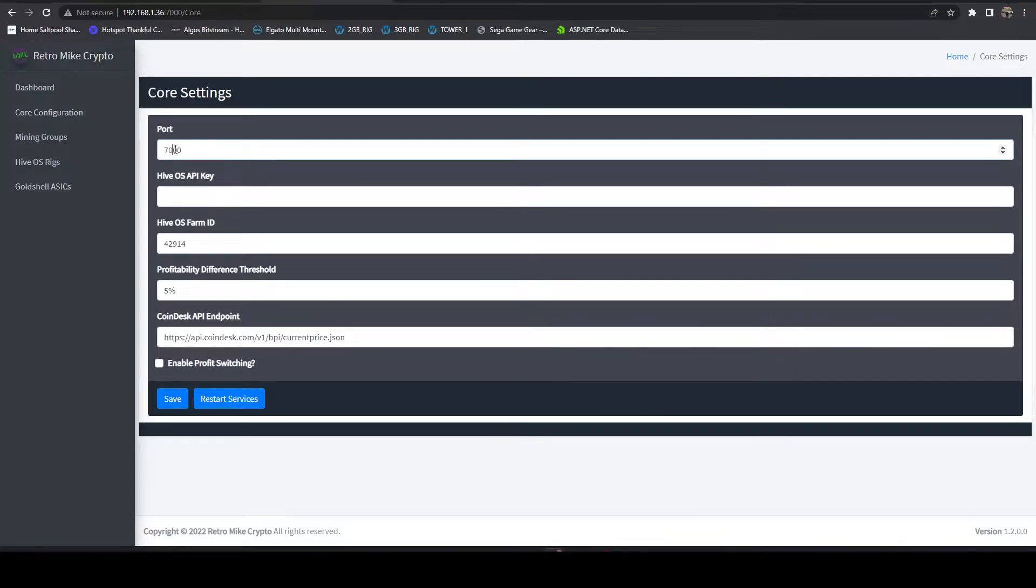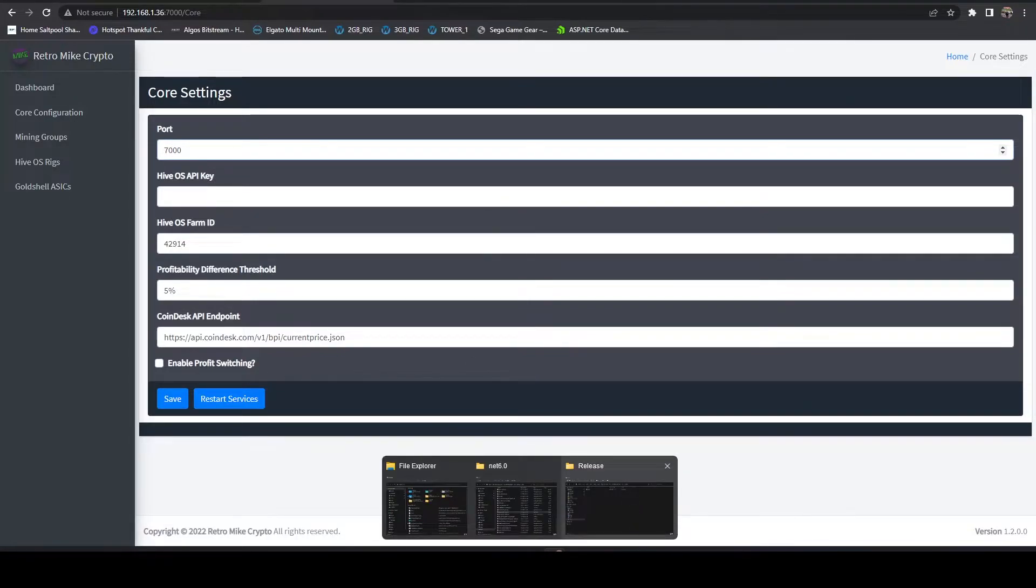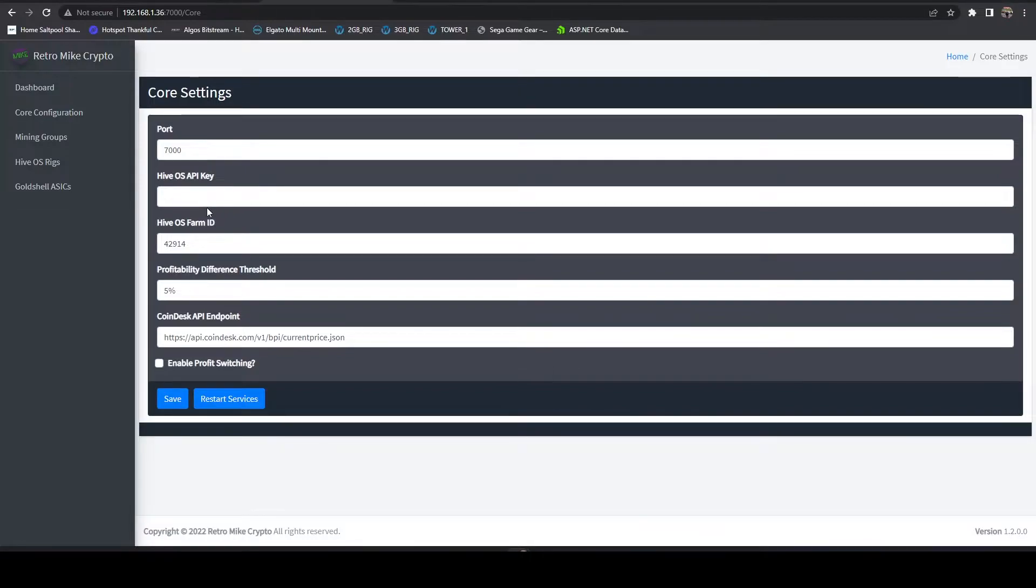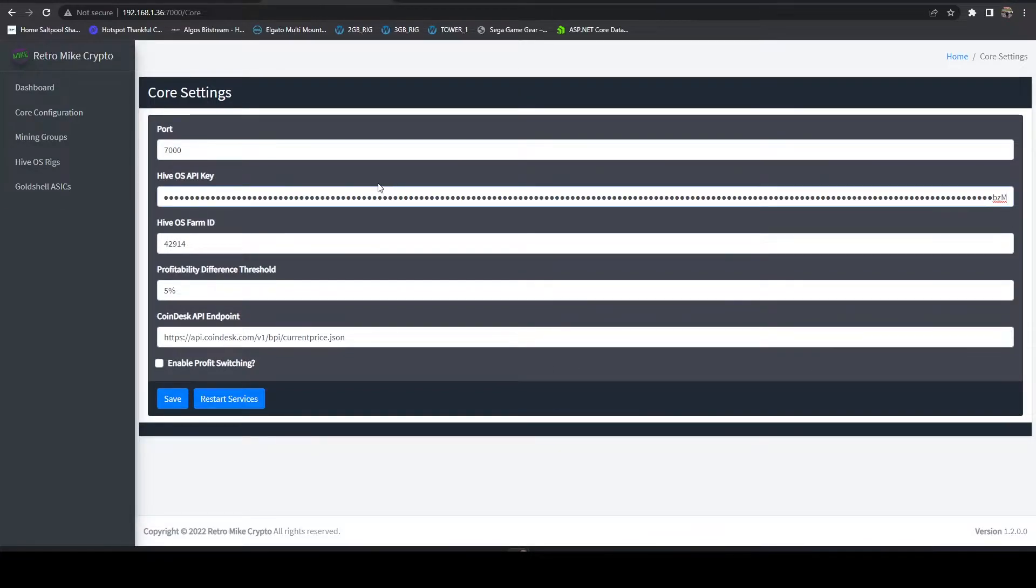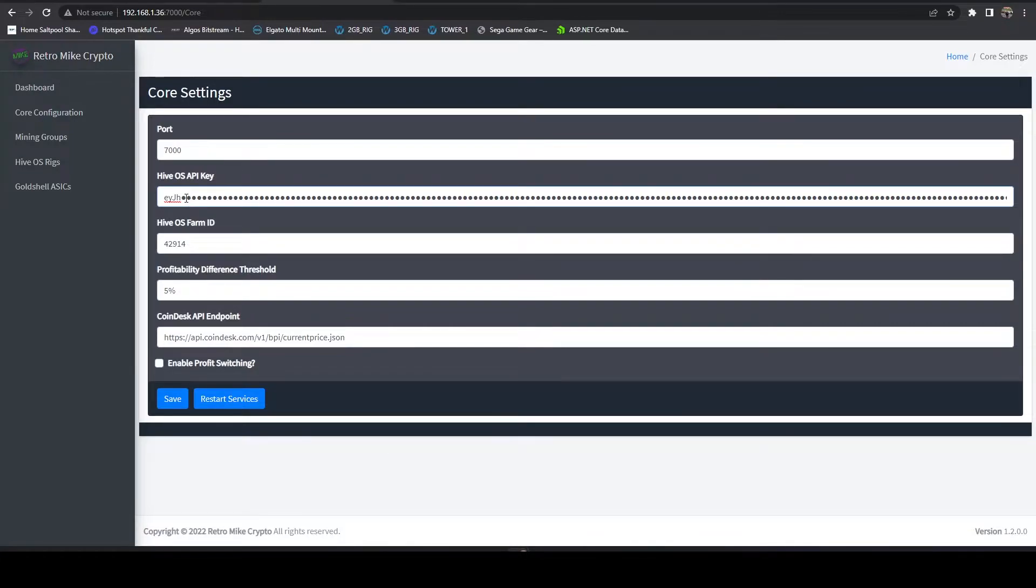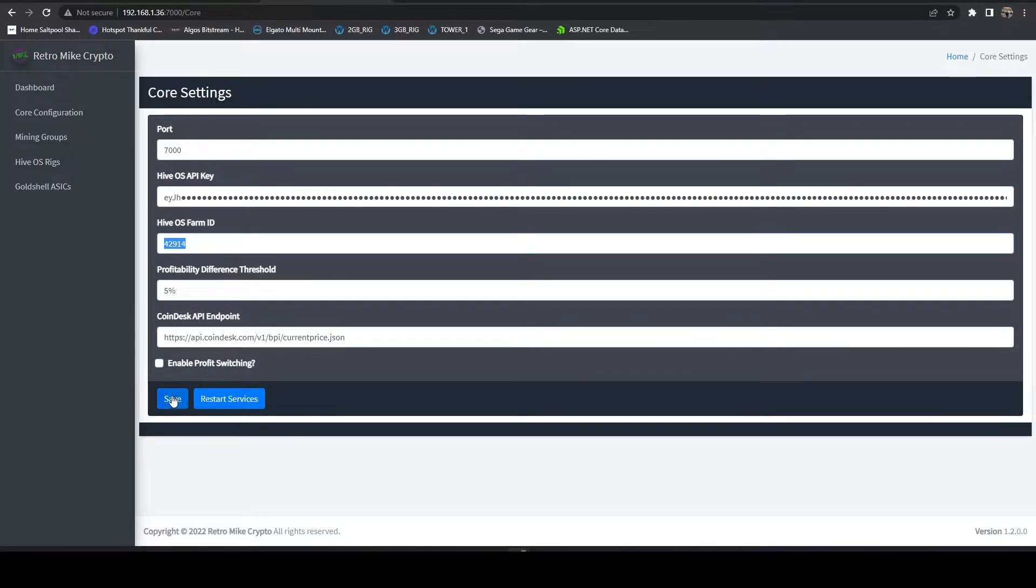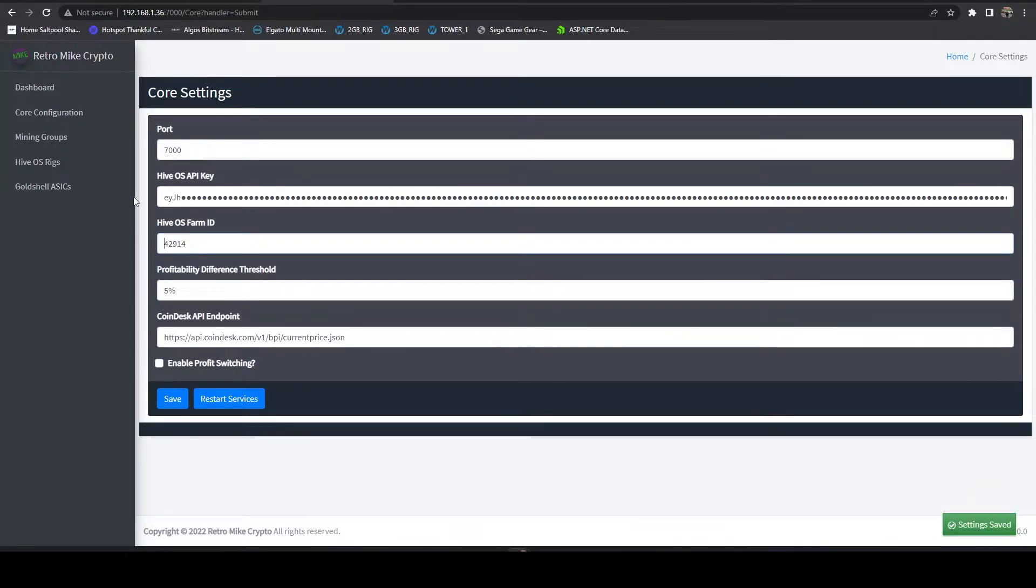If you want to change the port it runs on by default it's going to run on port 7000, you can change that here. Let me grab my API key. We've got our HiveOS API key, we're going to paste that in. What you'll notice here is we can see the last three characters if we hit the home key we can see the first four. This is so that you can validate the API key if you need to. We've got our farm ID in there, we've got our API key in there. Let's go ahead and hit save. We're going to leave profit switching off for now.